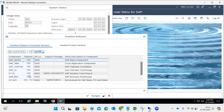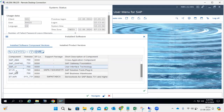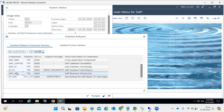Our NetWeaver version is 7.50, that's why we are using SUM 2.0. We are updating all these components to a different patch level - all in one shot.